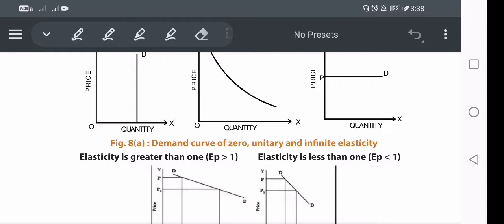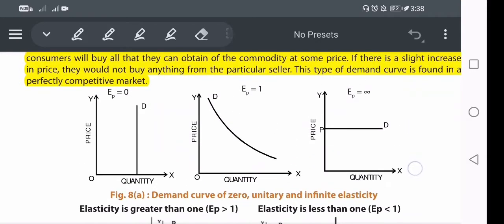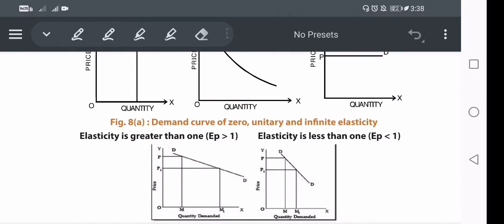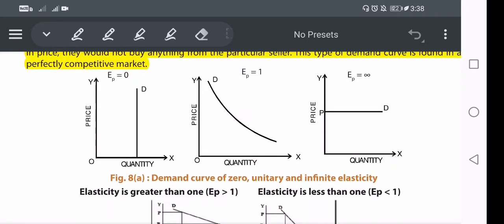In the last video we stopped at the types of price elasticity — there are five types: unitary elastic, perfectly elastic, perfectly inelastic, relatively elastic, and relatively inelastic. This was discussed in the previous lecture. If you haven't watched those, go to my playlist and find the CA Foundation economics playlist. You can also click the bell icon for new video notifications.